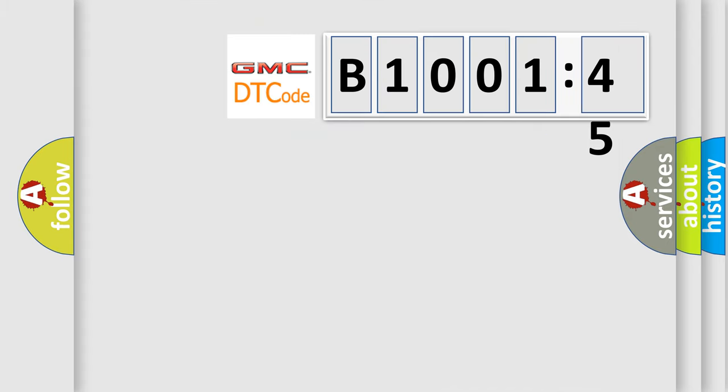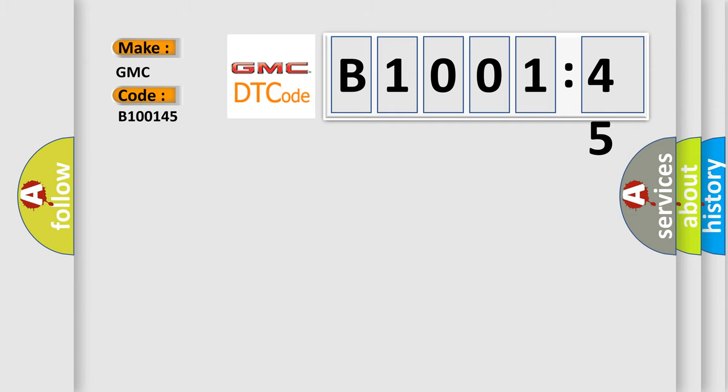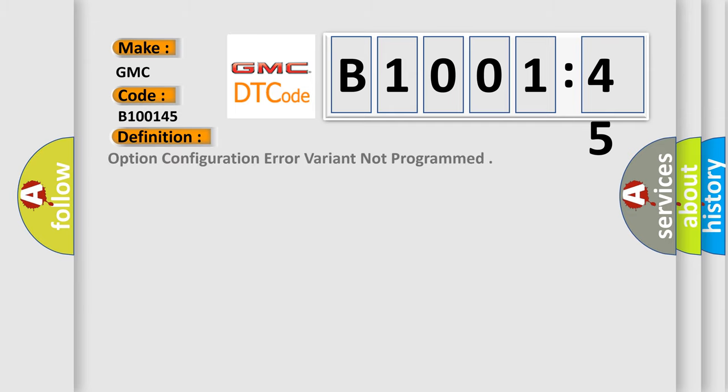So, what does the diagnostic trouble code B100145 interpret specifically for GMC car manufacturers? The basic definition is: option configuration error variant not programmed.